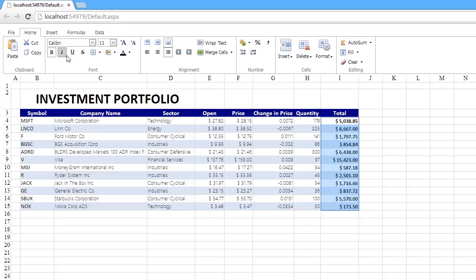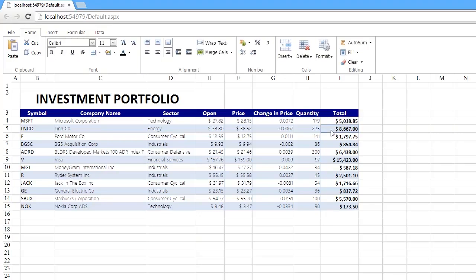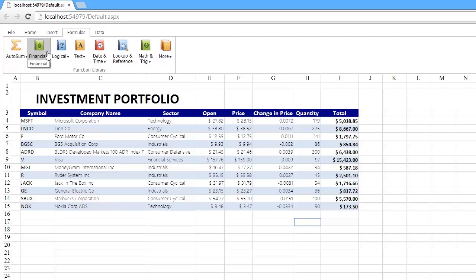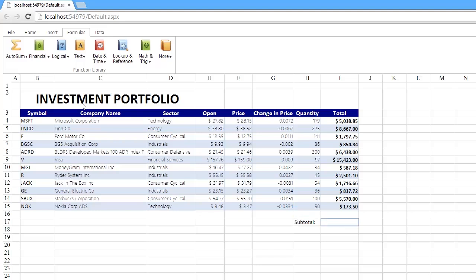The Spreadsheet Control allows you to perform calculations on data in a worksheet using formulas. You can type the formula in the cell directly or use the predefined functions available on the Formulas tab within the Function Library group. For example, evaluate the subtotal using the sum function.